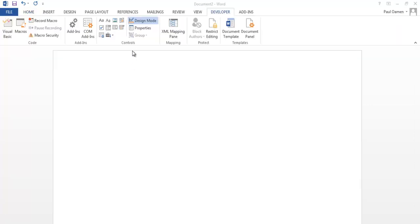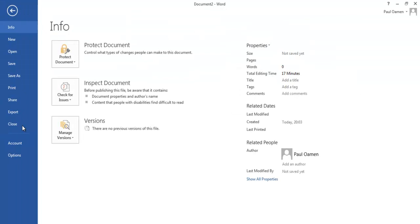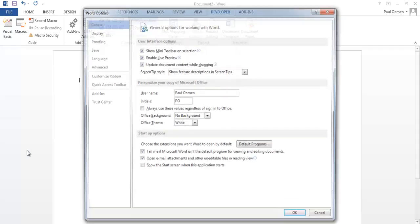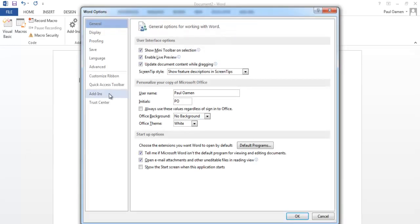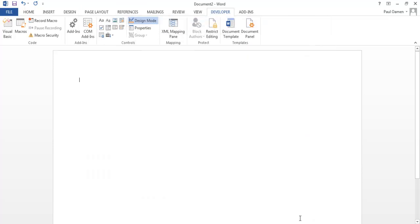I'll go to the Developer menu right there. If you don't have the Developer menu, go to File, select Options, and Customize Ribbon. Make sure your Developer menu right there is checked, click OK, and now you're right here.